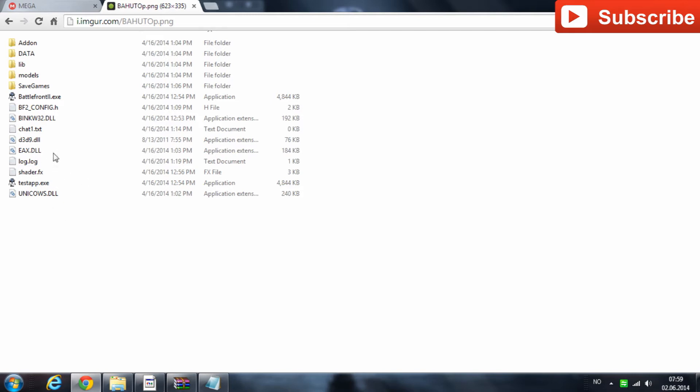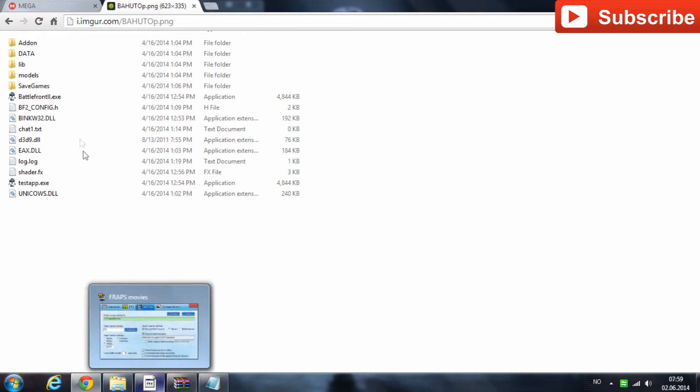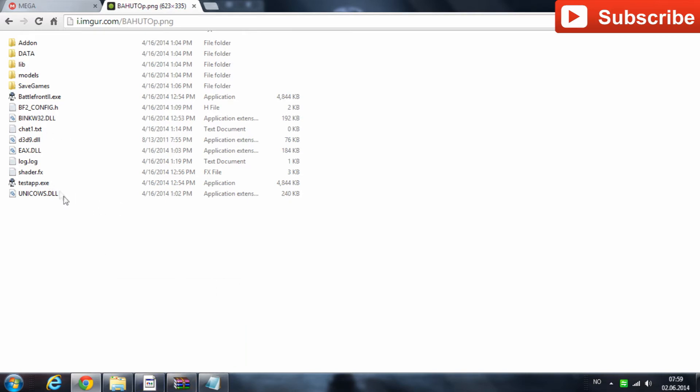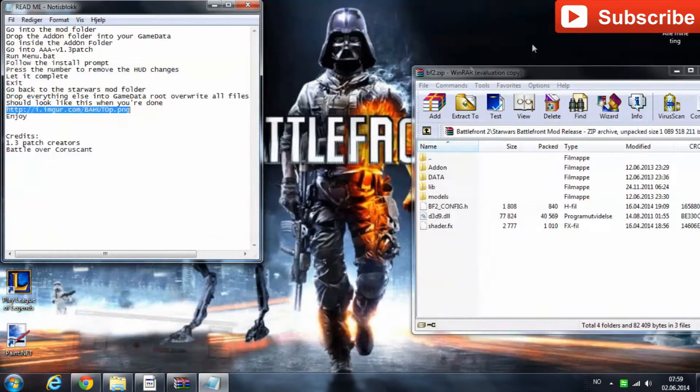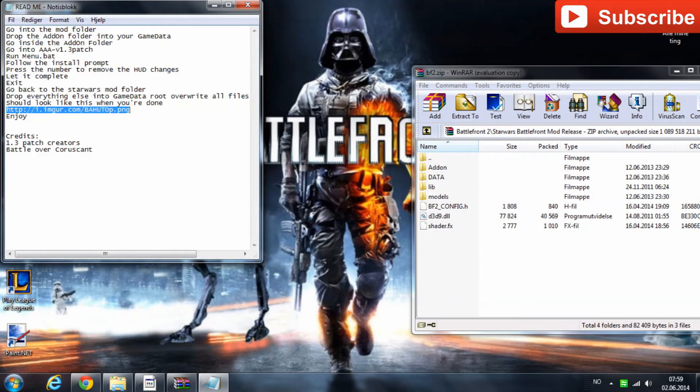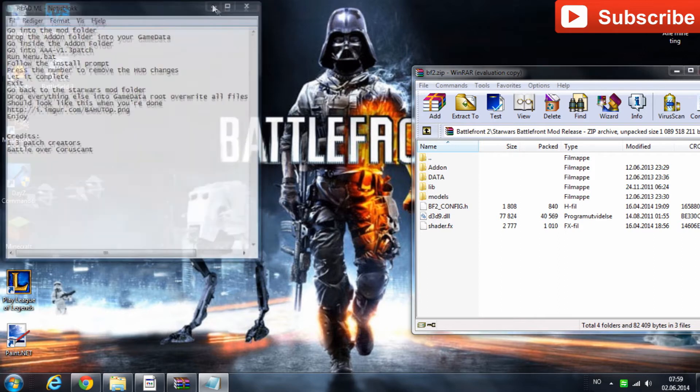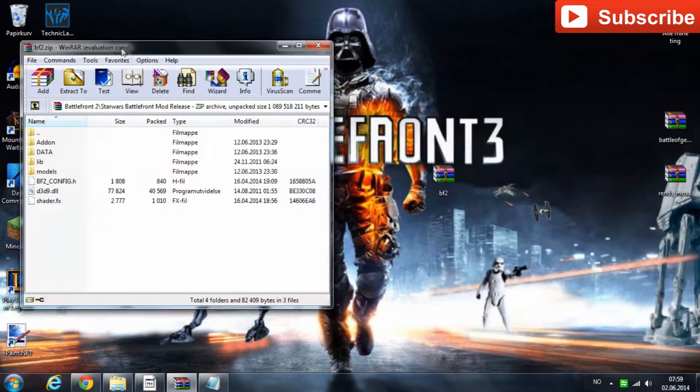And then it should look like this when you're done. Like this. But I have those extra chat files. It's okay if you have those chat files. And it's probably okay if you don't have them. Because they don't really affect the game, I believe. But yeah, this is how it's going to look in the end. And then it's just to enjoy the game. And I will now show you some gameplay with the better graphics.